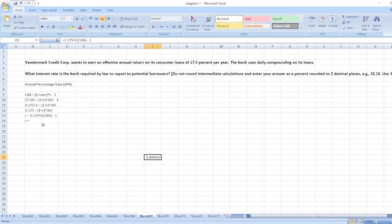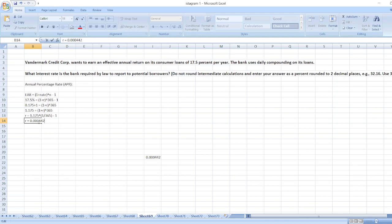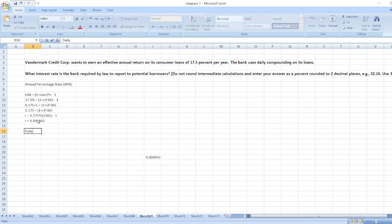So it is 0.000442. Here, R is daily rate, daily interest rate is 0.000442.